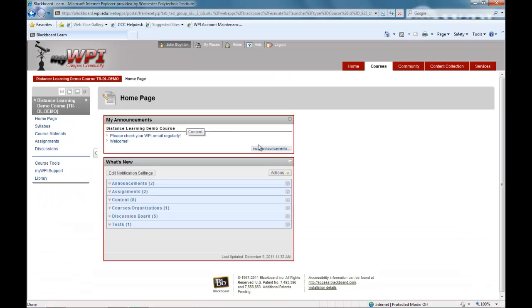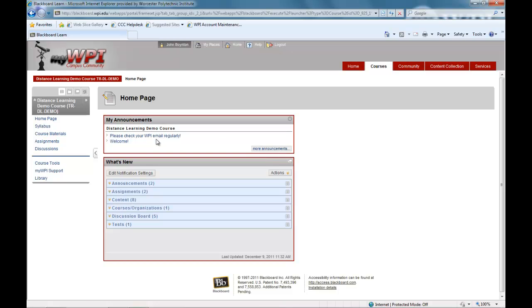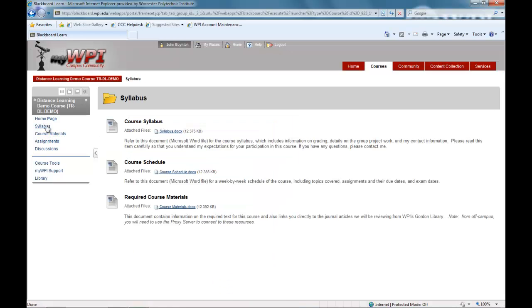Course materials will be organized in a variety of ways depending upon the course and the individual professor's teaching style. Other than purchasing the required textbooks, all the materials and information needed for your course will be contained within MyWPI.